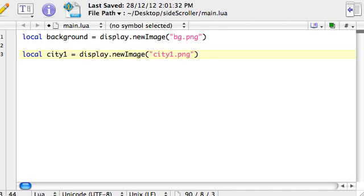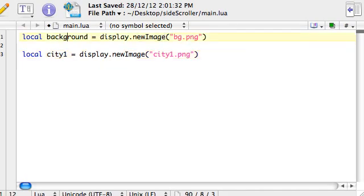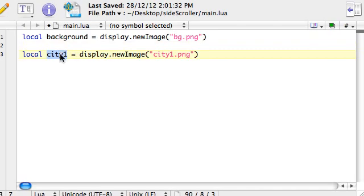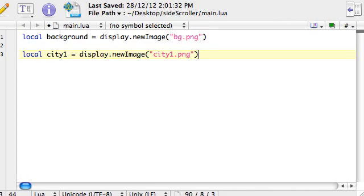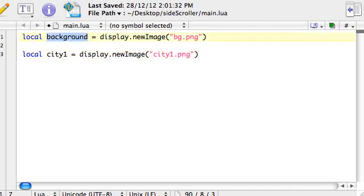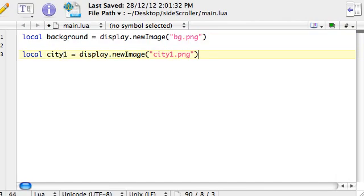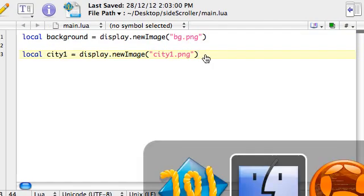And just one thing to note. You can see here the graphics name city1.png. So it's city1 and this variable name or storage container name is the same. Whereas here, this one's called background and this one's called bg. Anyway, in case you're wondering, it doesn't really matter. You can have the same variable name as you do as the image name, or you can have a different name. It doesn't matter. So once we load a graphic file in, we only refer to it in the program then onwards using the variable name anyway. So these are the names that we'll be using.